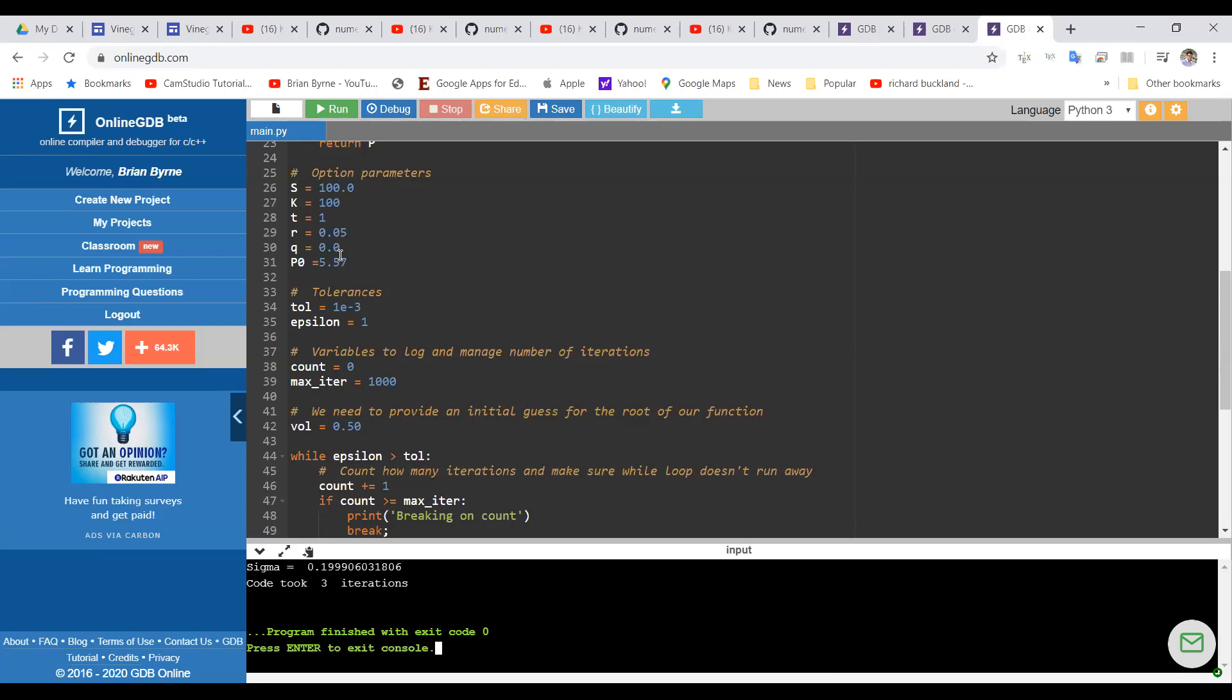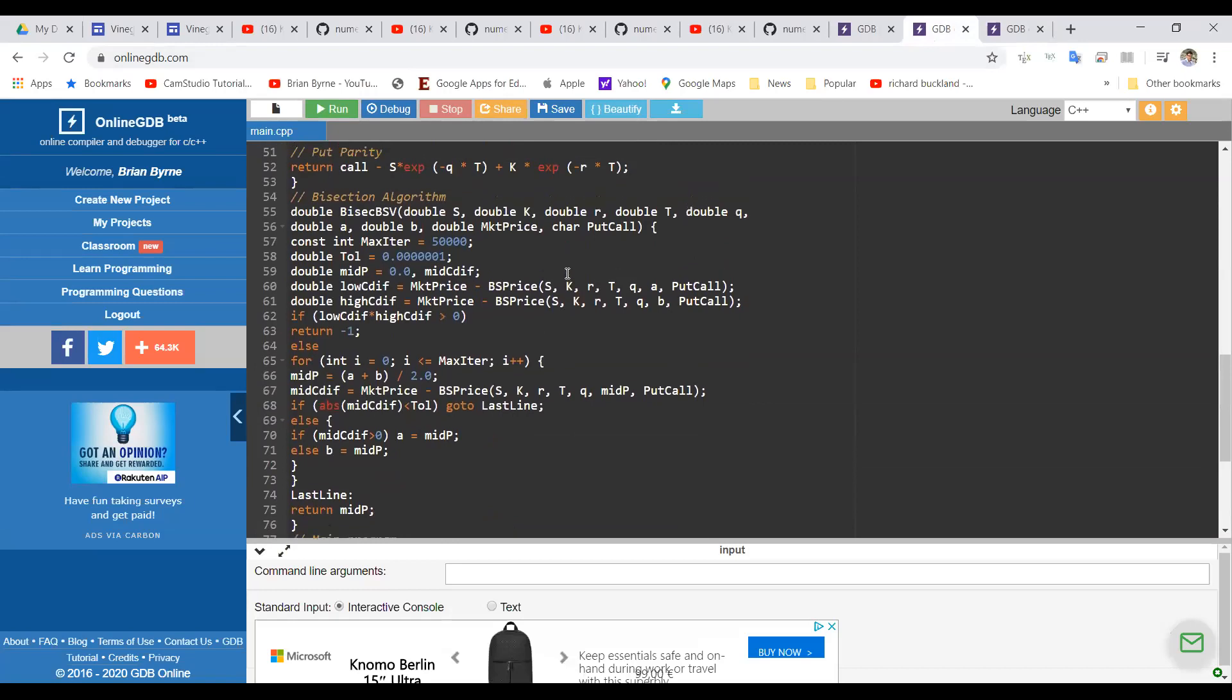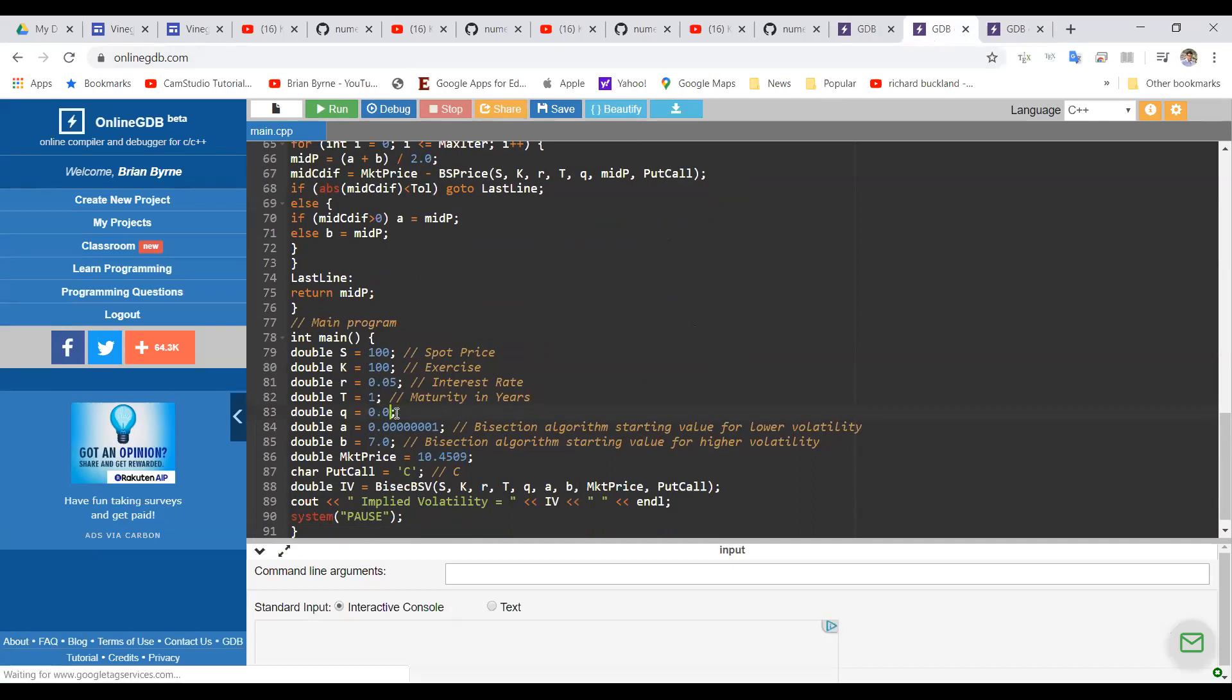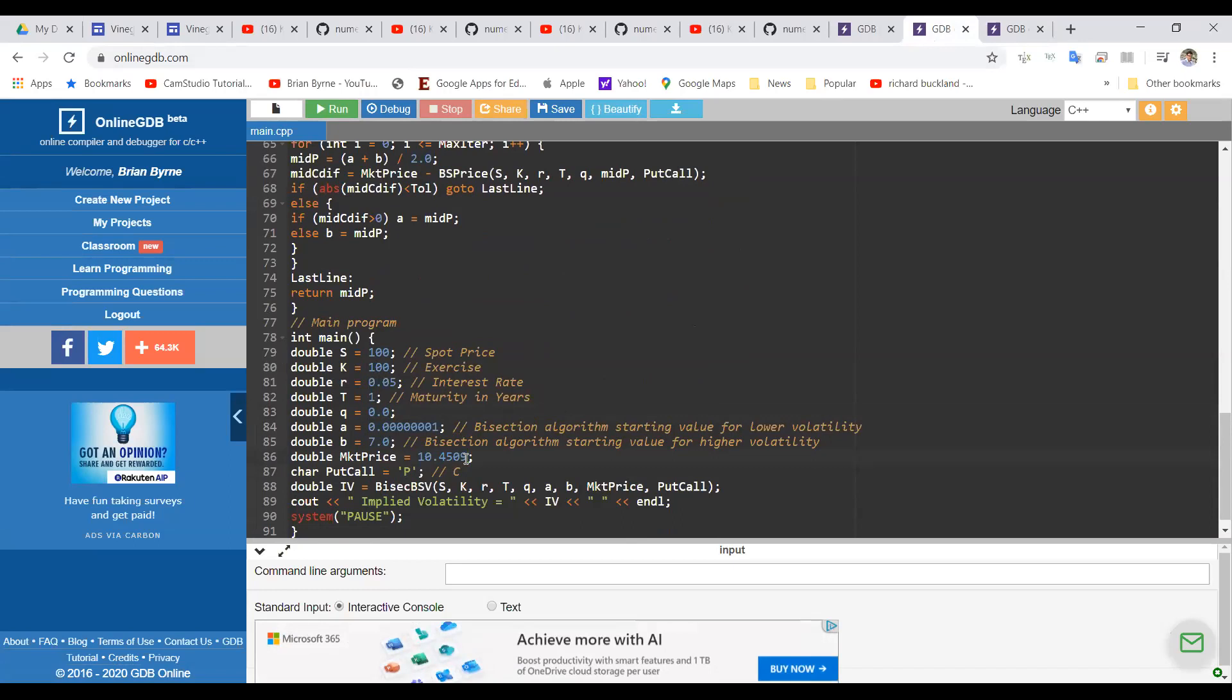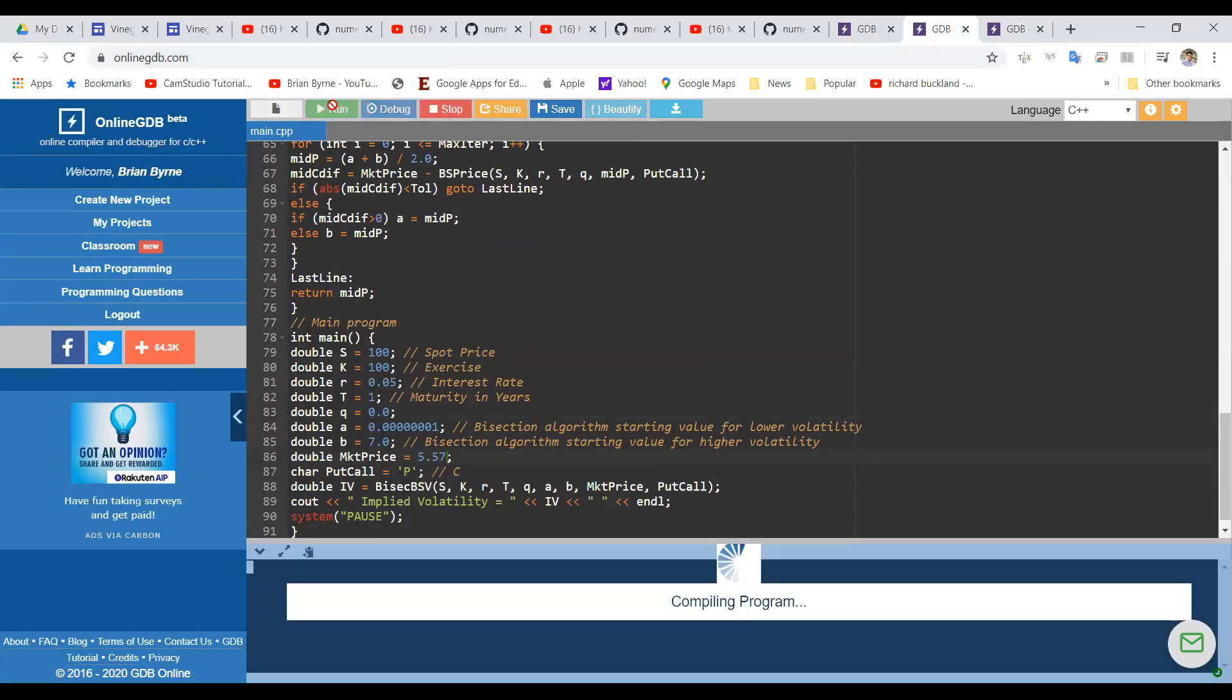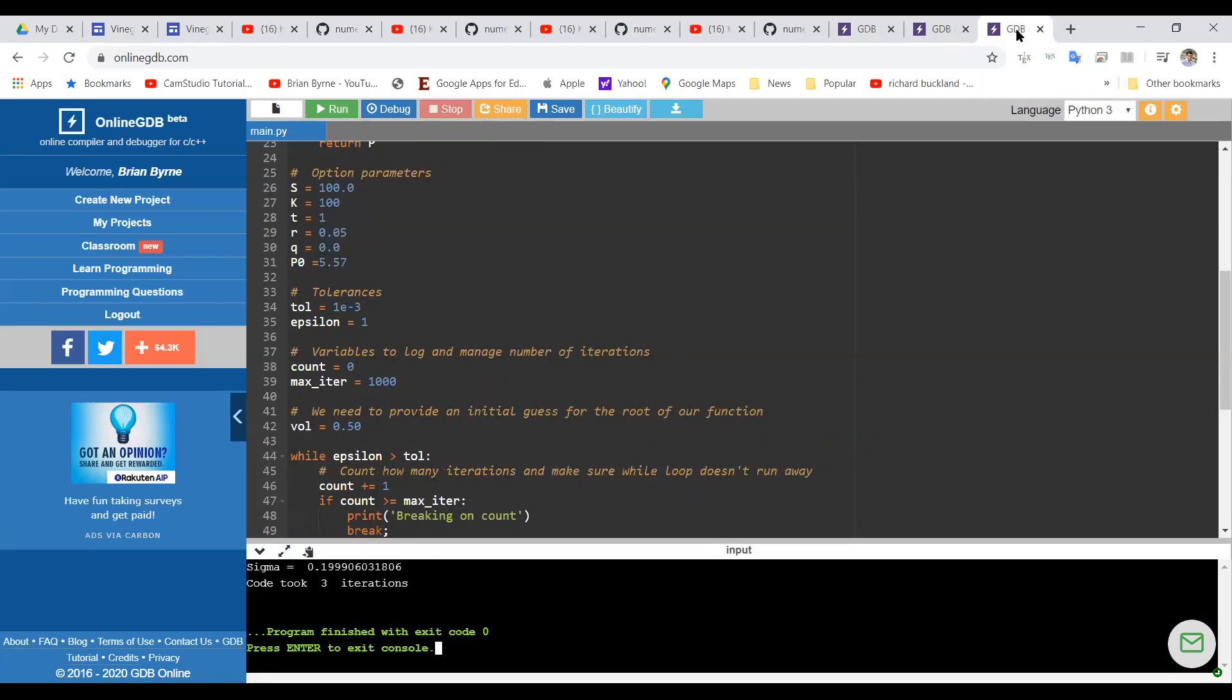Let's compare it then against the C++ code where we had before 100, 100, 5%, t is equal to 1. Let's change this to 0. And let's change the value of the put option. We have to keep in mind here, it's a put option. Change that call to a put option and change the market price to 5.57 for the put. Now, if we run this, it should be 0.1999, which it is. And that's consistent with what we have for the Python code.